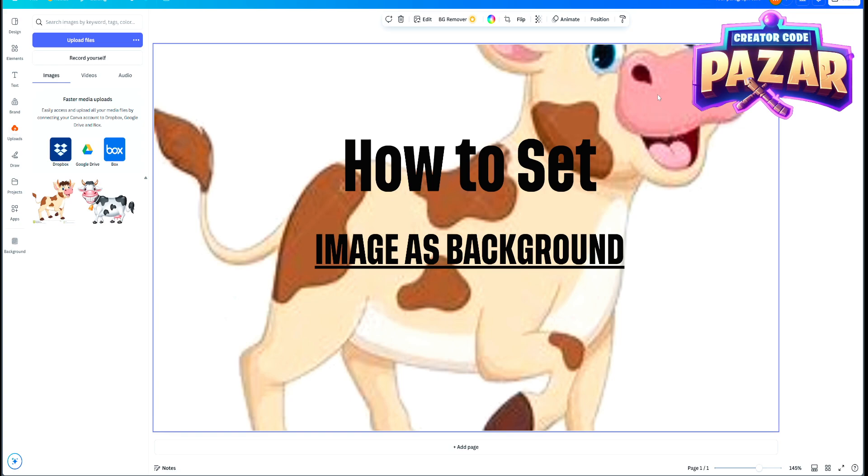So yeah, that is how you set an image as your background in Canva. I hope to help you guys out and have a fantastic day. Do not subscribe to me.